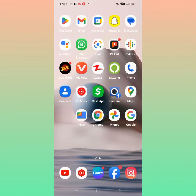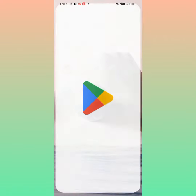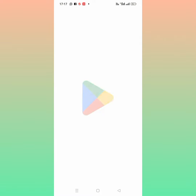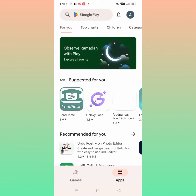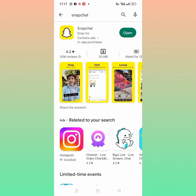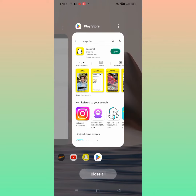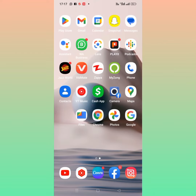Go back to your home screen and open your Play Store or App Store. Search for Snapchat and tap on Snapchat. From here, make sure to update to the new version — I am already updated. After that, check whether the problem has been fixed or not. If the problem is not fixed, then go back.